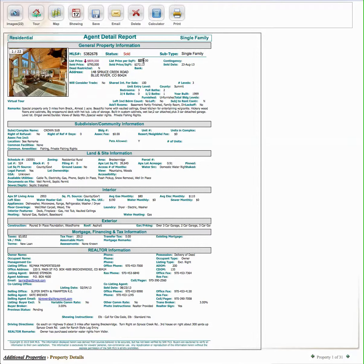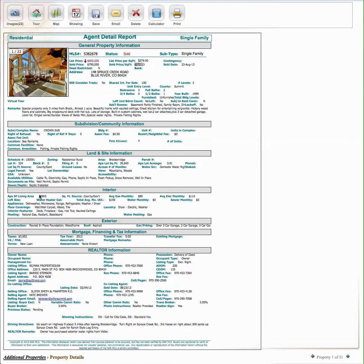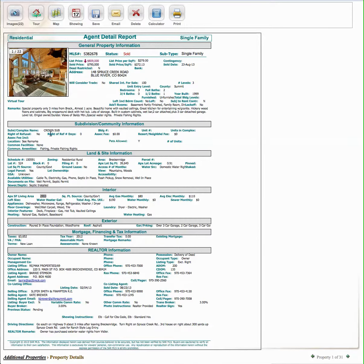List price per square foot was $279, it sold for $272 a square foot. Our subject property is 2,700 square feet, this is 2,900. So it's a little bit bigger, but it has one less bedroom, same amount of baths.